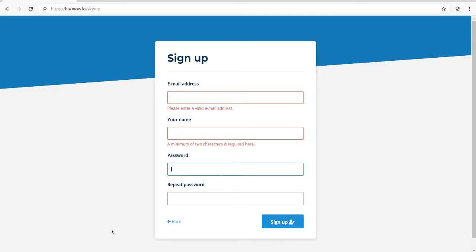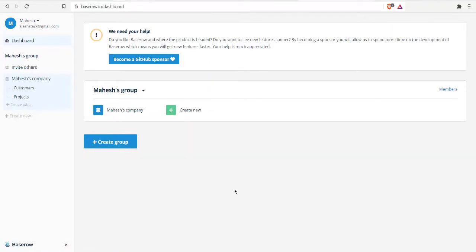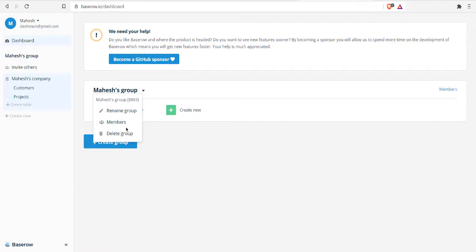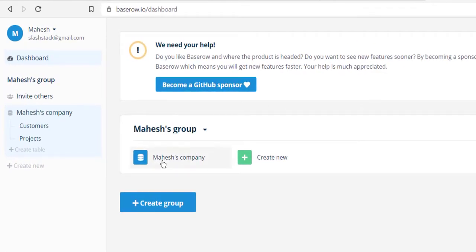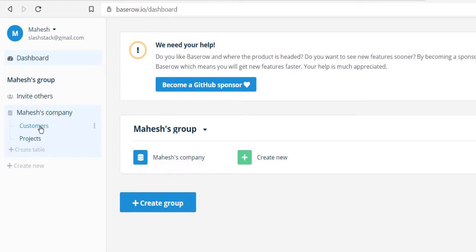Once you do that, you will find your dashboard that looks something like this. This becomes the default, and here you get the option to change or rename this group. Inside each group is the first database, which is your company names, where you can add customers and projects tables.